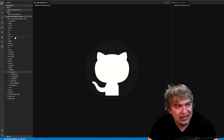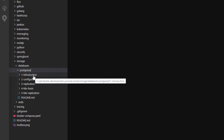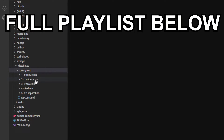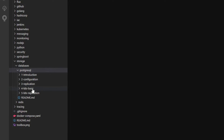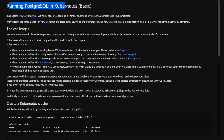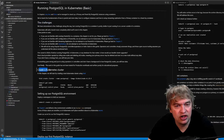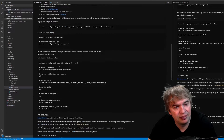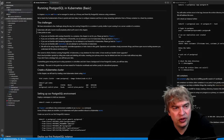If you take a look at my GitHub repo, I have a storage folder, and in the storage folder I have a databases folder with a Postgres folder. In here I have my introduction to Postgres — how to run Postgres in a Docker container, how to configure Postgres and all the configuration options, how to do replication to run two containers as primary and secondary, and then today's demo: the Kubernetes basic guide. The readme covers how to run Postgres in Kubernetes as a basic instance for development and testing purposes. Be sure to check out the link below to the source code so you can follow along.